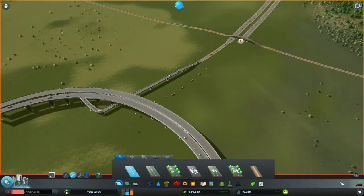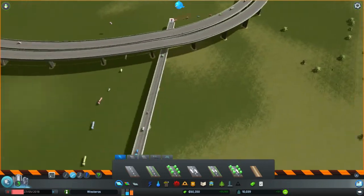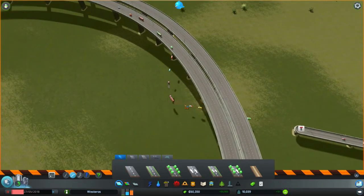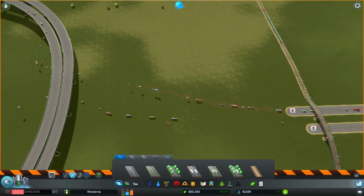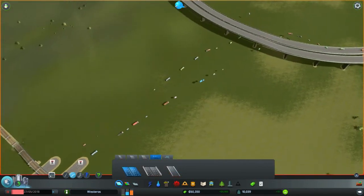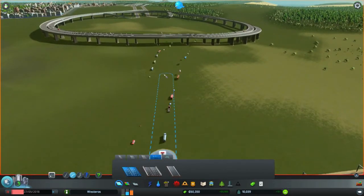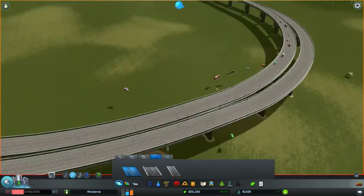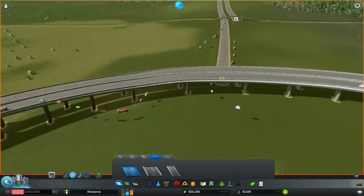Alright, and now you shall be removed. This is the most unnecessary road I've ever made in my entire life in a city builder game. But I love it. Go through here — these cars are flying. Holy shit.